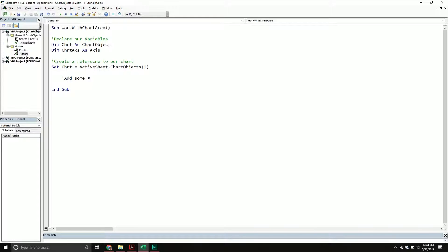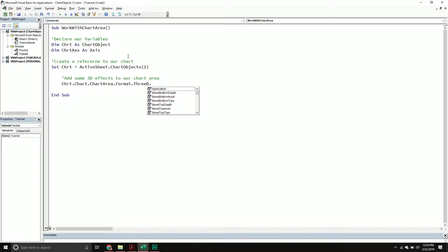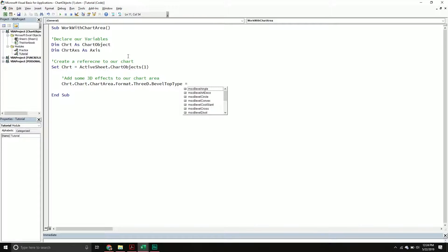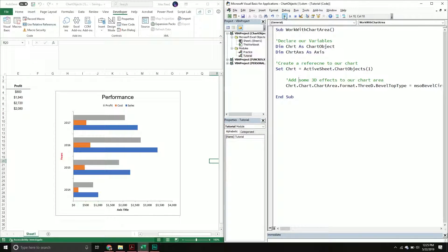To add 3D effects we'll call our chart object, go into the chart property, then the chart area property, call Format, then ThreeD, and then BevelTop.Type. There are different bevel options — angle, circle, convex — I usually just do circle. You kind of play around with it to understand the formatting you're trying to achieve. If I run this you can see it made that 3D effect we were expecting, which is definitely neat if you need it.